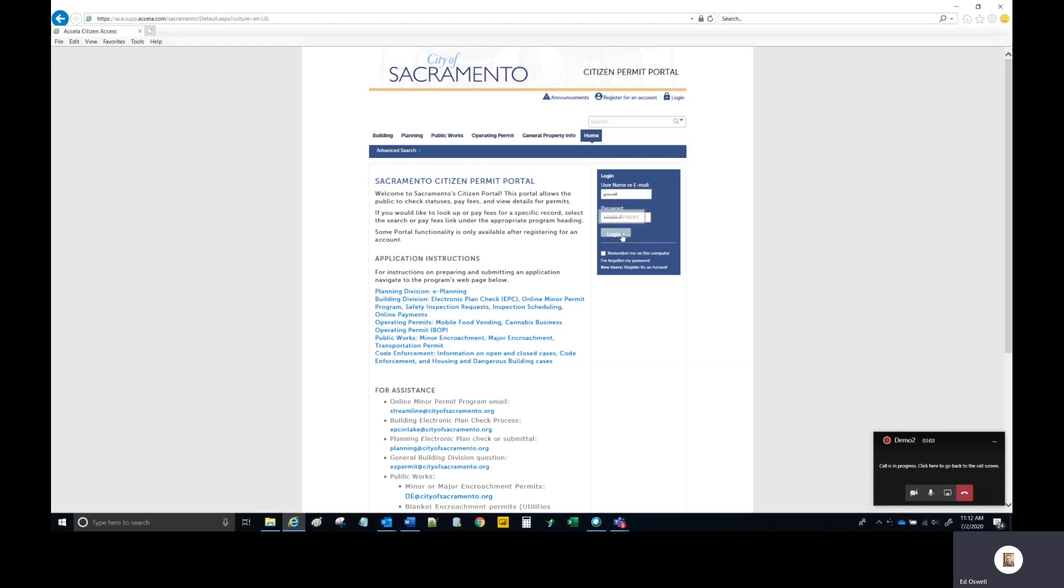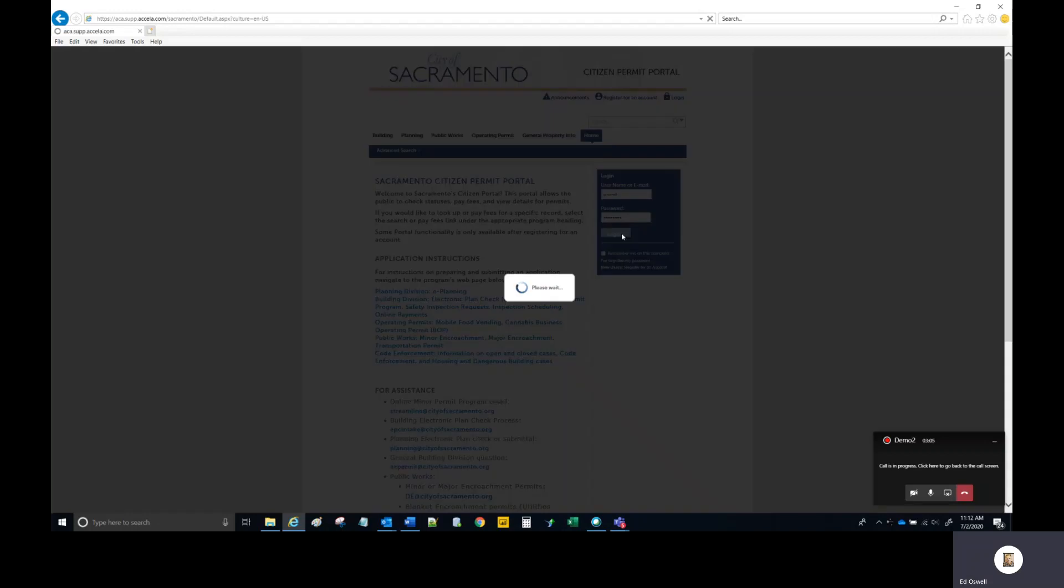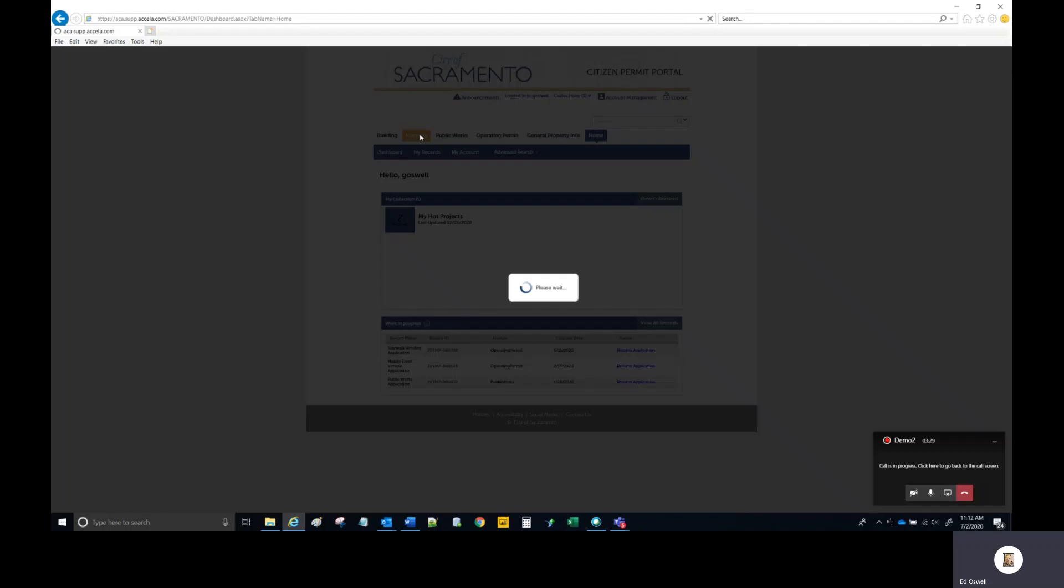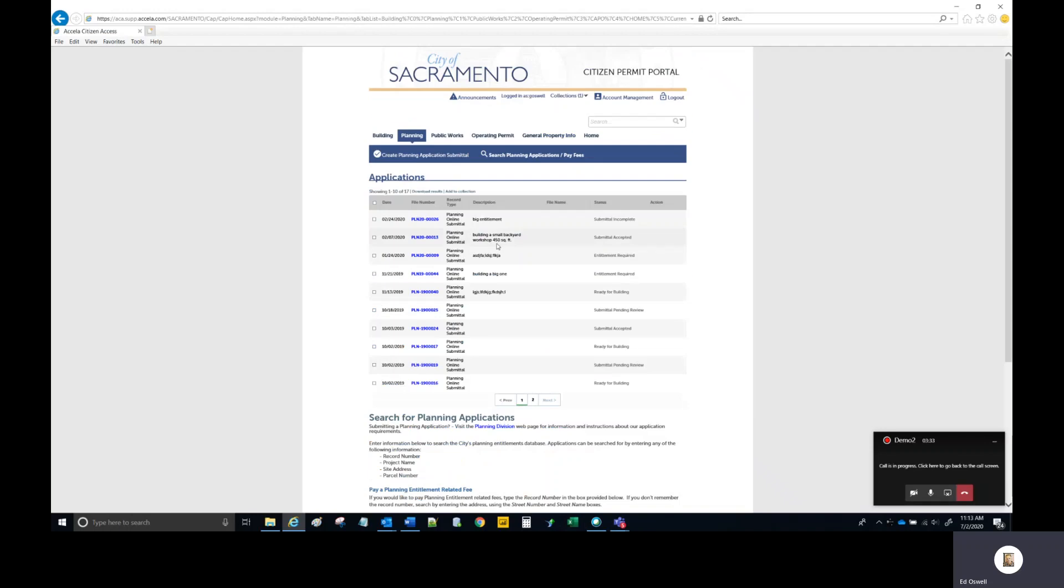Select login or hit enter. After logging in successfully, you will see the salutation hello comma followed by your username. Next, you need to select the planning tab. This takes you to the planning module within the Citizen Portal.